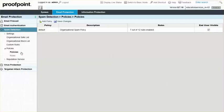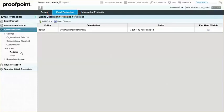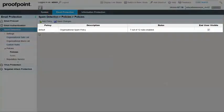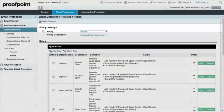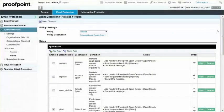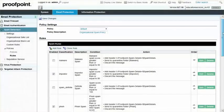To enable auditing, first navigate to Email Protection, Spam Detection, Policies drop-down, and Policies page. Select the default policy to see a list of rules. Scroll down the page and select the Edit button for the rule titled Not Spam.